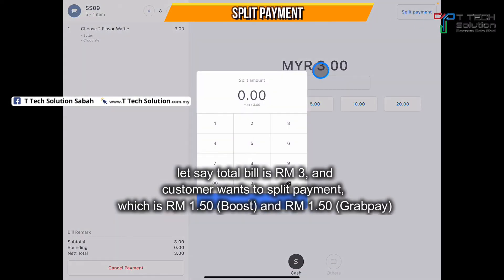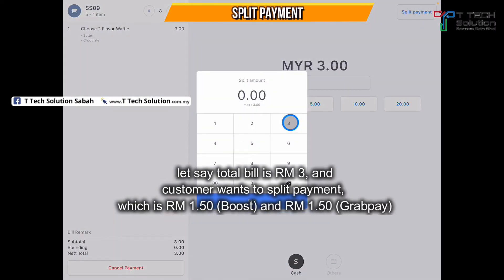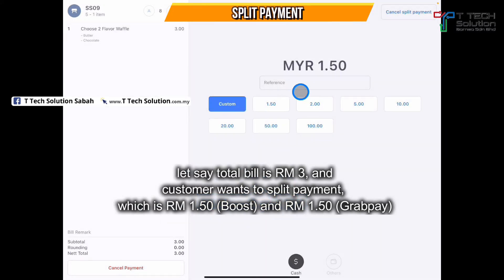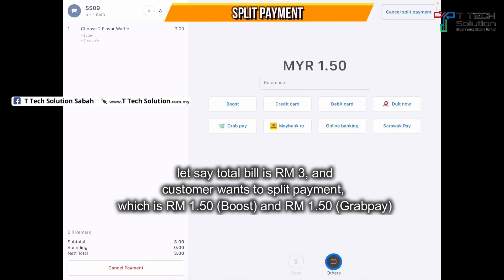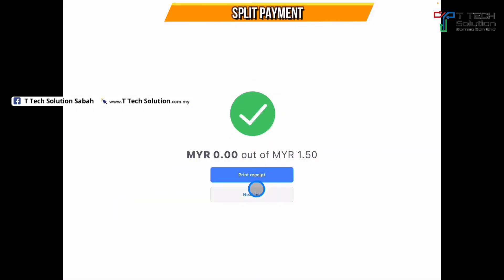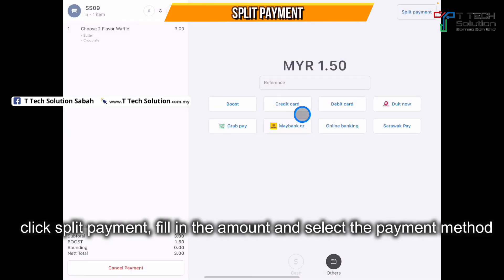Click split payment. For example, I want to pay one ringgit and fifty cents — just click split. So the one ringgit and fifty cents is paid using Boost, and the balance is paid using GrabPay.